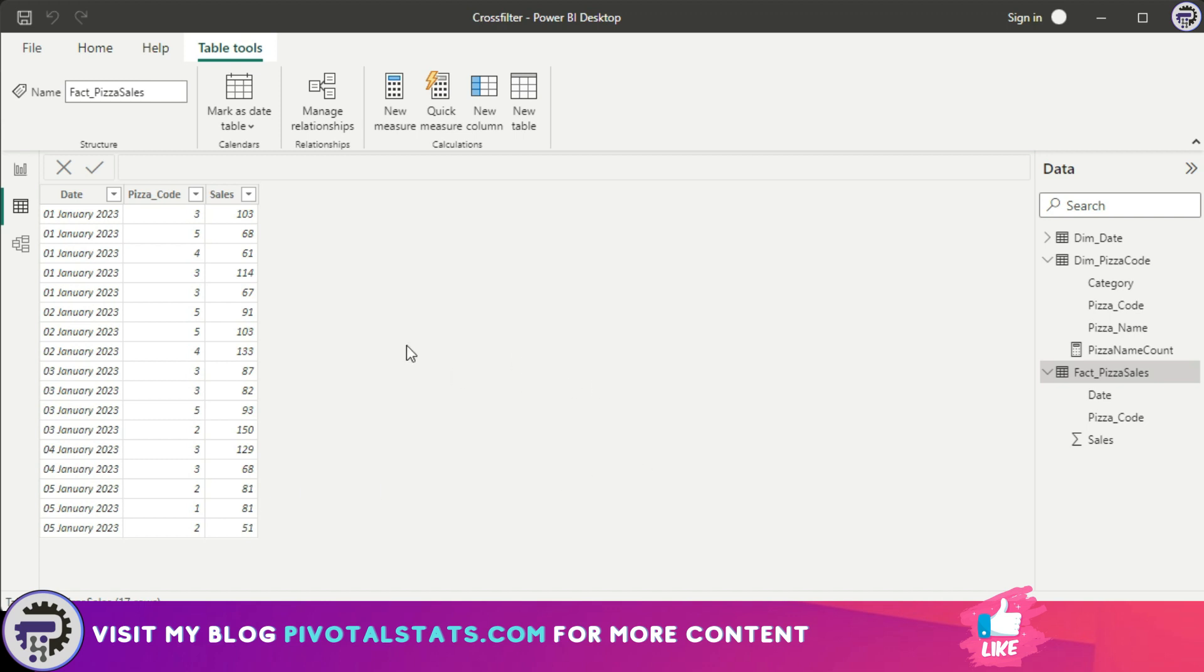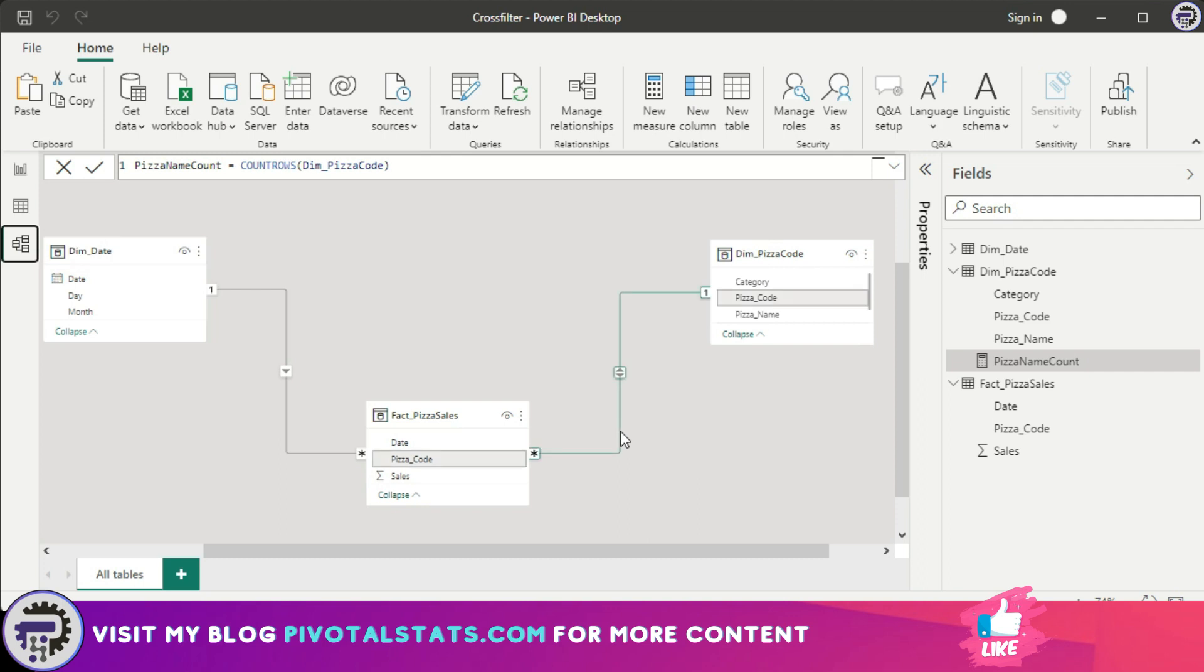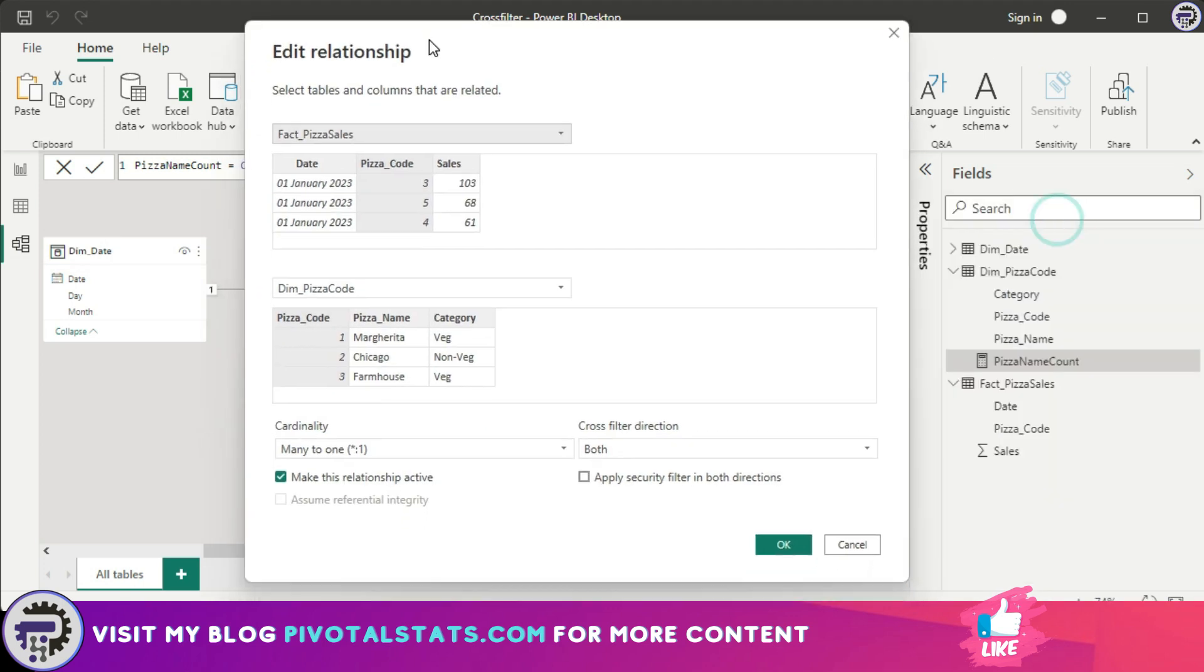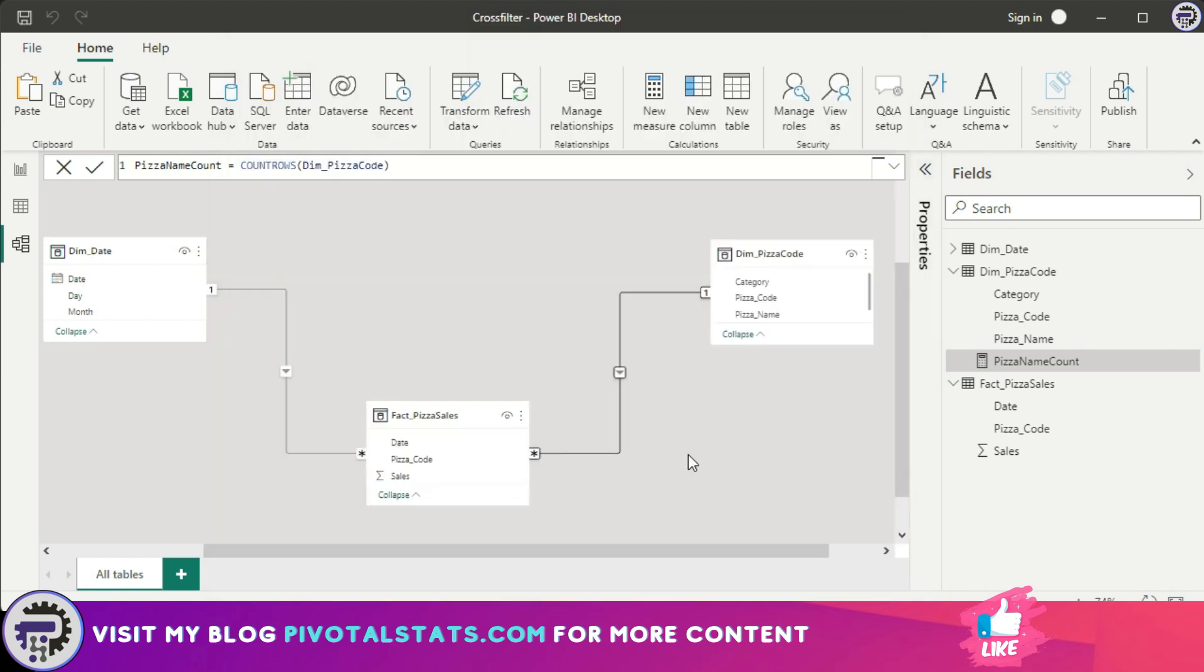You would have to count some other column which does not exist in your main fact table. So in that case you would have to use either this method where you are making it as both, but the problem with this method is if your data model is complex enough and you do not want to make any changes just to do this one calculation, then you will find a challenge. Because just to do this one calculation, if you're trying to make a cross filter direction change in your entire data model, that can have weird behaviors in other calculations that you're doing. And you do not want that. So I'm going to convert it back to single again and come back to the reporting view.